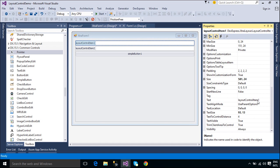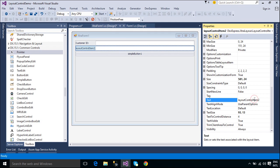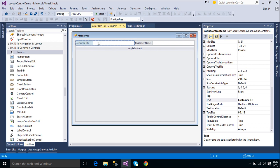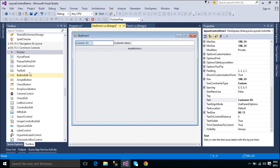From here on, the control's position, size and dock style are entirely controlled by this layout item, and you can only change these settings using specific properties of the layout item object. The purpose of layout items is to arrange controls within the layout control and manipulate their size, position, visibility and appearance settings. A layout item can also display a text label next to its control.